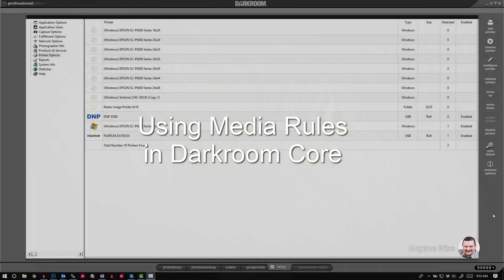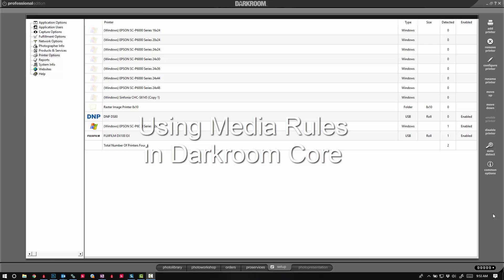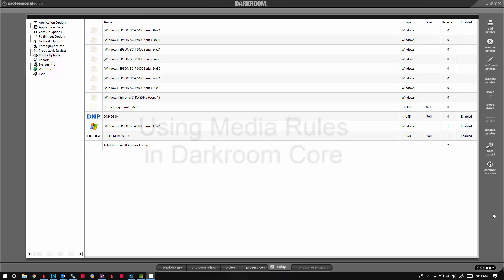Hi Darkroom Core users, Eugene here with Darkroom Software. In this quick video, I want to show you how you can use a media rule to ensure the print you're sending goes to the intended printer. For example, I have three printers right here that can all print in 8x10. I want to make sure whenever I send a print that I want to go to the DNP printer, it makes it to the DNP printer instead of sending to my Epson or to my Fuji.